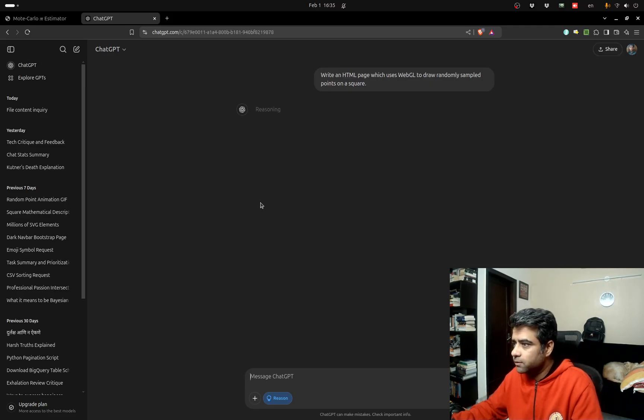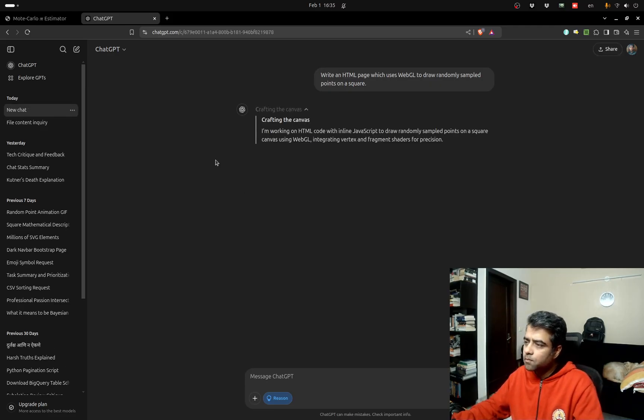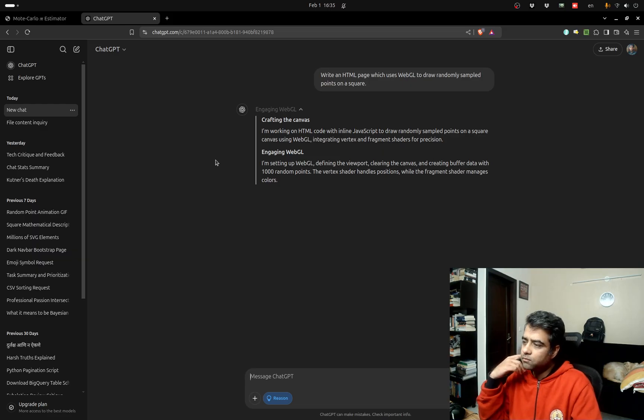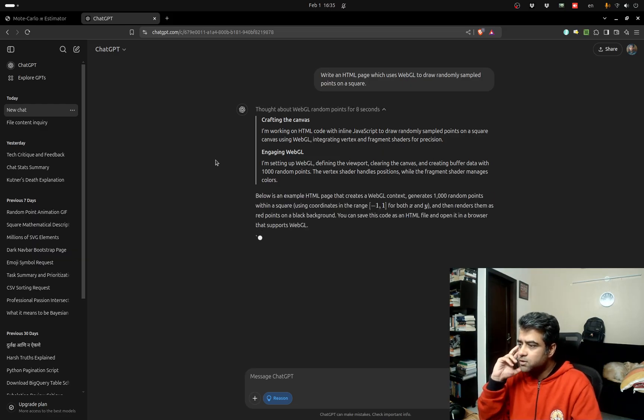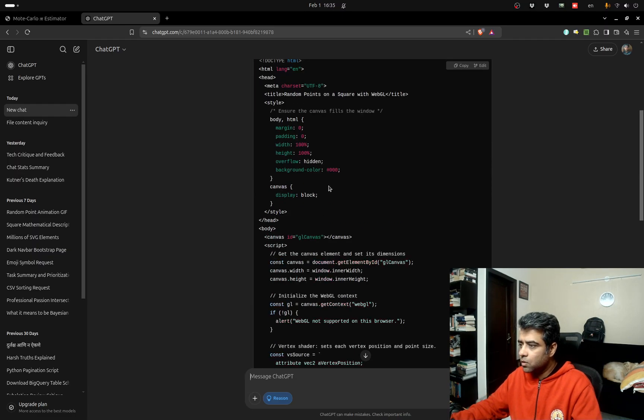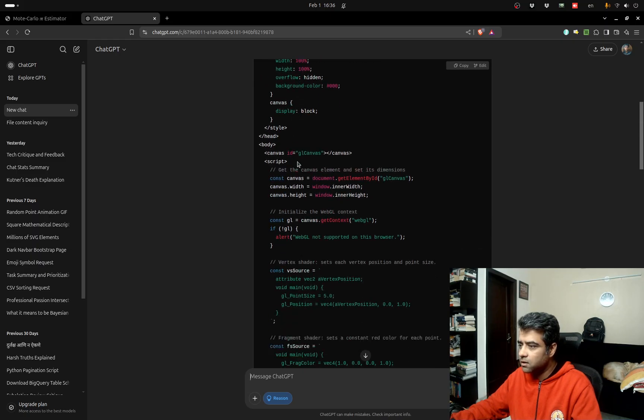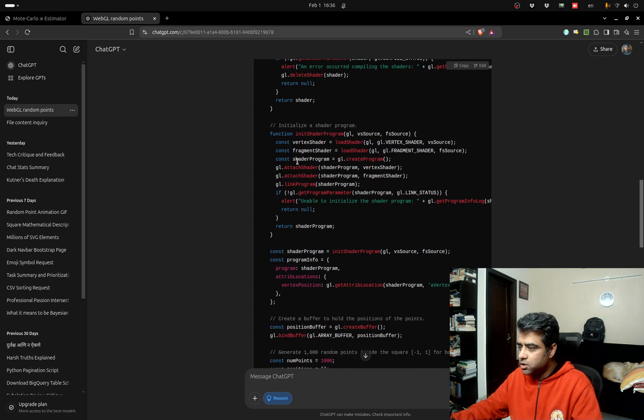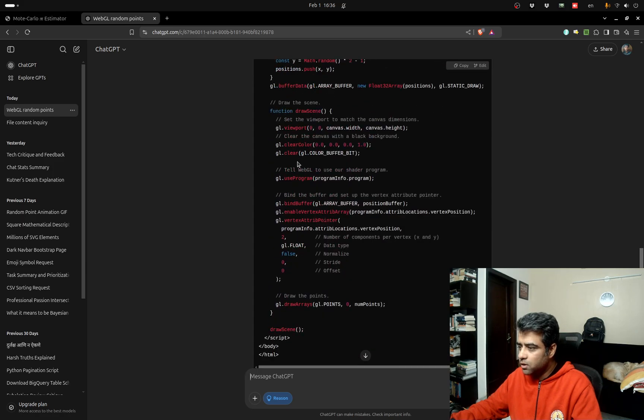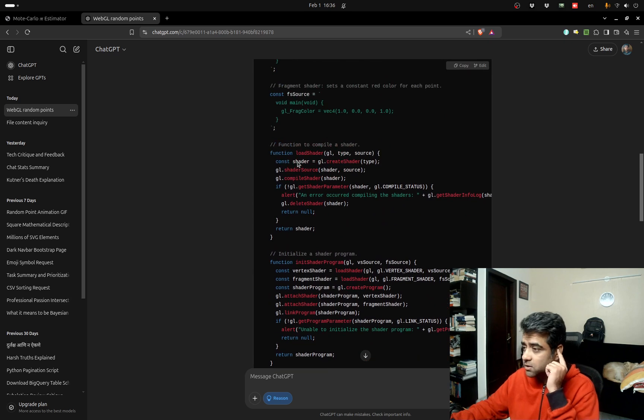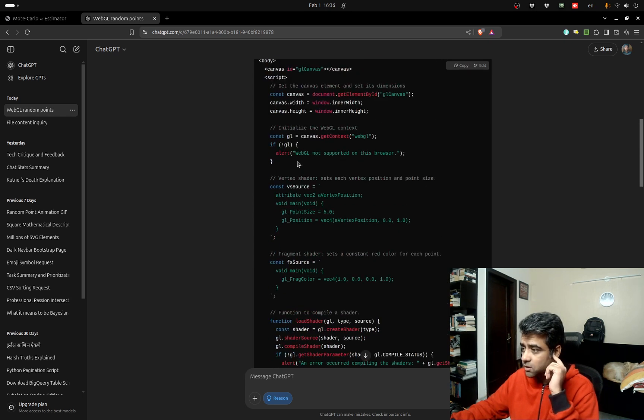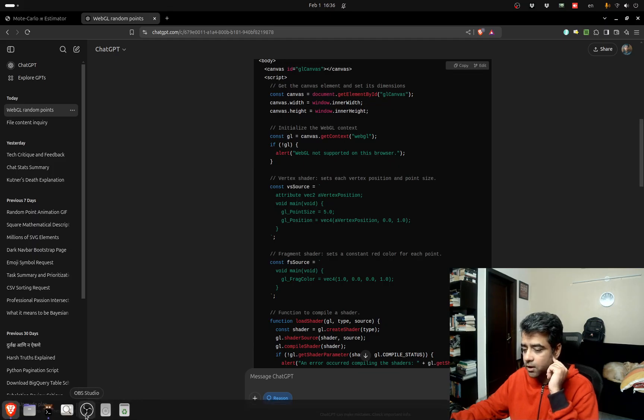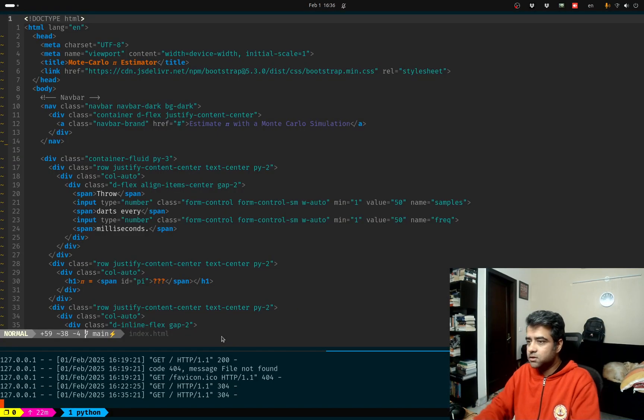Let's see what it comes up with. It's crafting the canvas, it's engaging WebGL, thousand random points is fine and there we are. You can see a bunch of inline styling. I'm not going to really care too much about the quality of the program but by the very look of it seems like WebGL is pretty complicated, certainly not easy, but let me just see if I can go ahead and put this in maybe a new file.